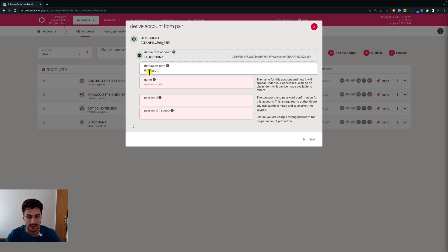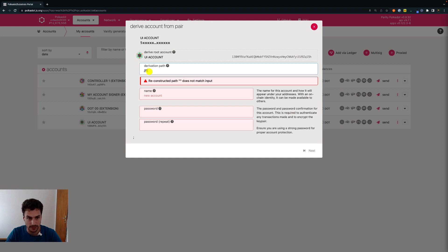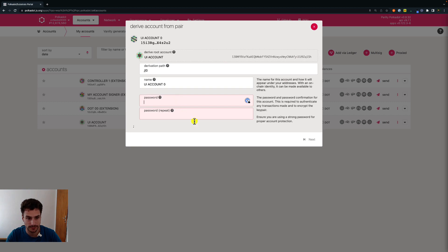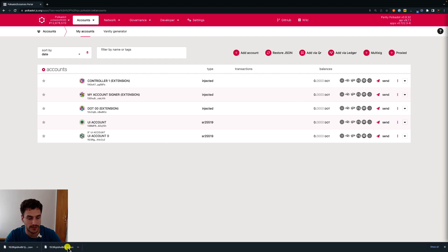We will use a hard derivation and we will call it zero. Then we choose a name for this account, we also choose a password, and then we click next. Here there is a short summary with the derivation path that we have chosen, and we click save. We can see that the JSON backup file has been automatically stored and you can use it to restore this account. If you don't know how to restore an account using the JSON backup file or the mnemonic seed phrase, see the link in the description below.